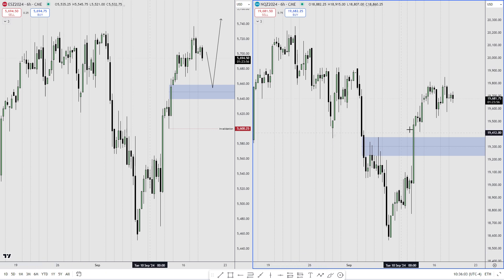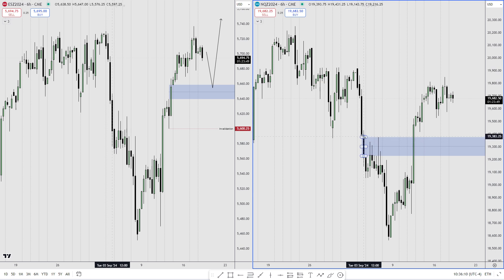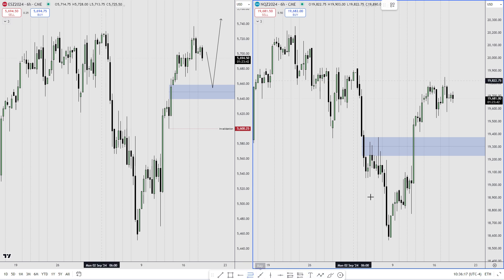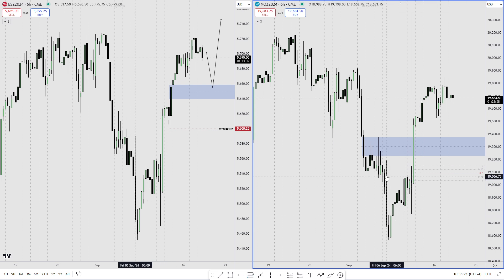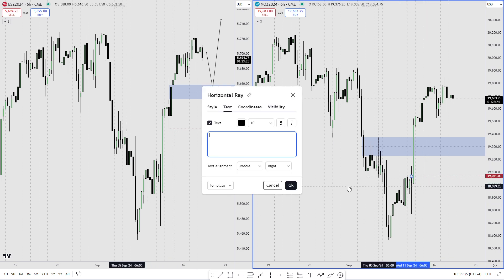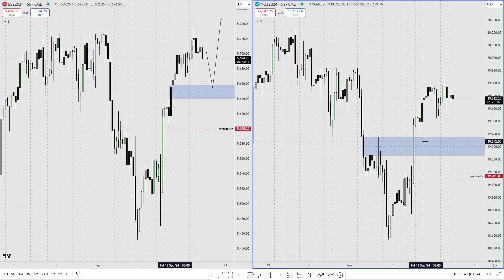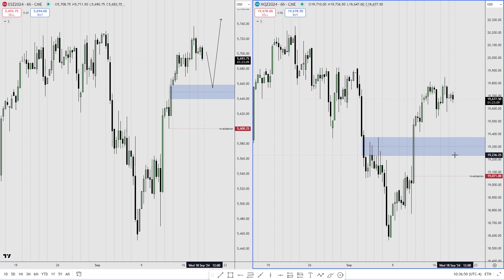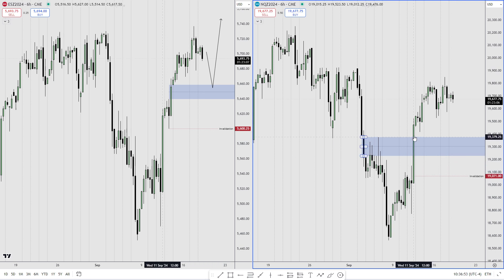For NQ, I am anticipating a lower low. I am anticipating SMT, so I'm assuming that we are going to take out this low, trading into the inversion fair value gap. The stops and NQ invalidation are going to be here, slightly below 50% of this week.